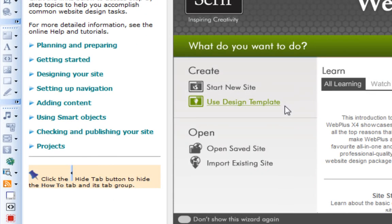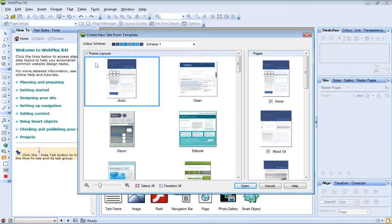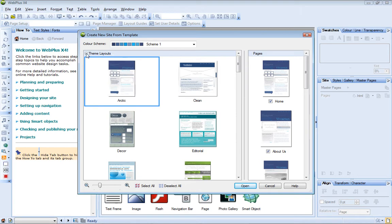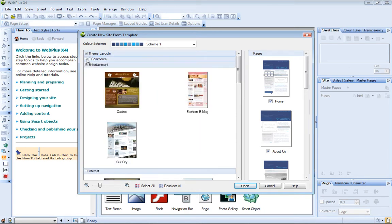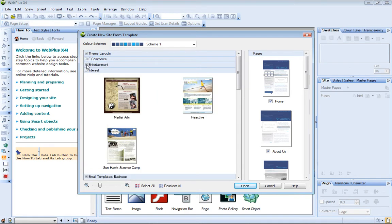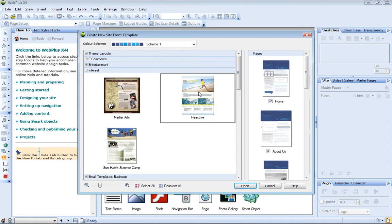To open a design template, choose Use Design Template from the Startup Wizard. In the Create New Site from Template dialog, the design templates are displayed in categories that you can collapse and expand.